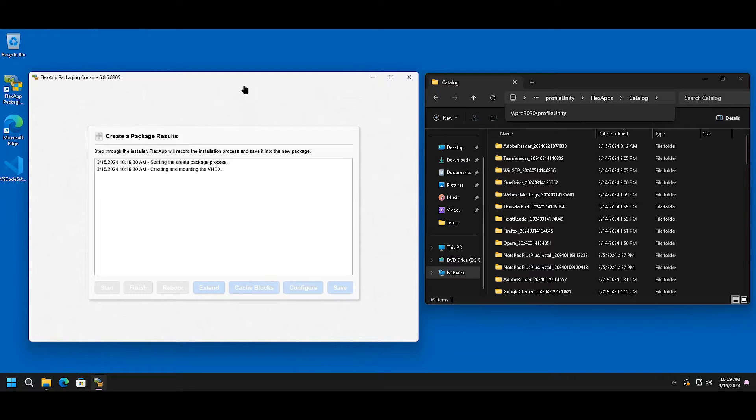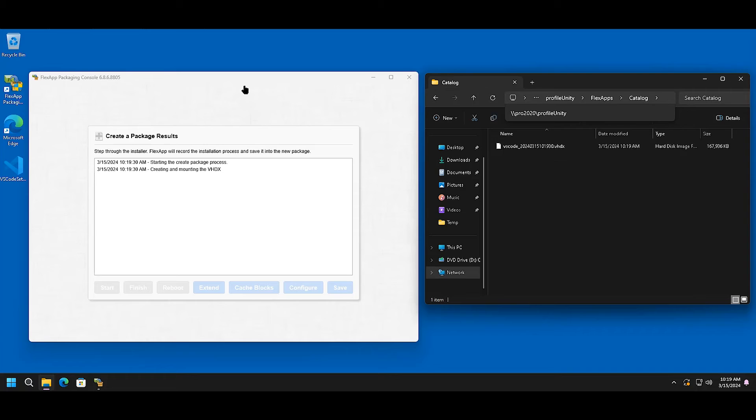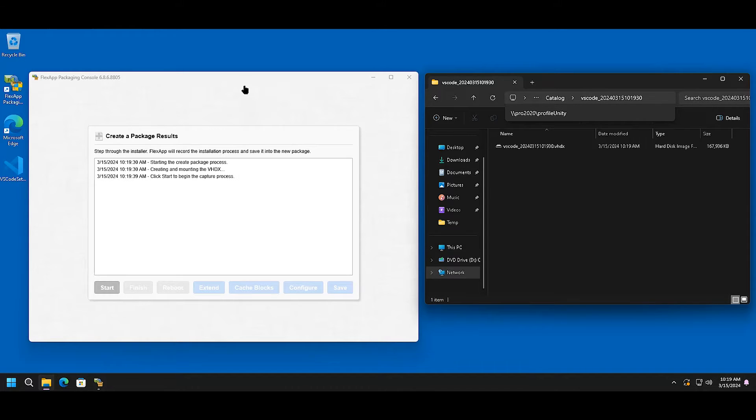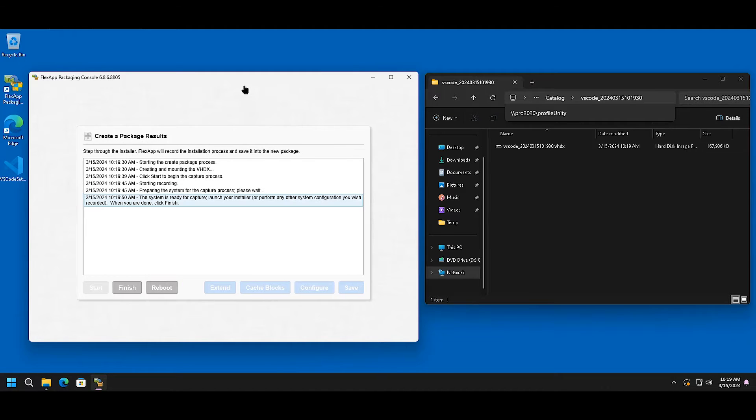In creating the volume, you will see that a directory is created and a VHDX is created for you. When you are ready to install your said software, select Start. This will prepare the system for capture of your FlexApp.